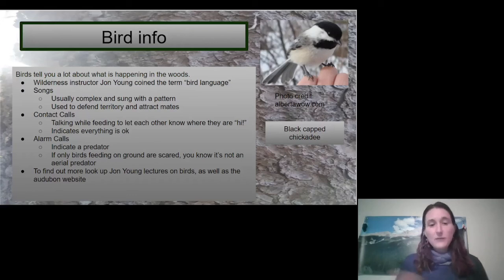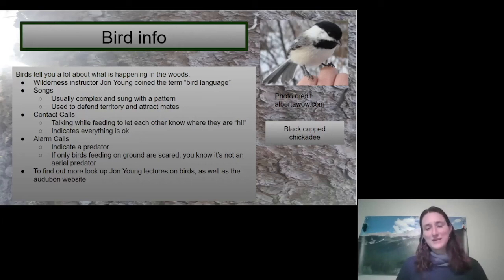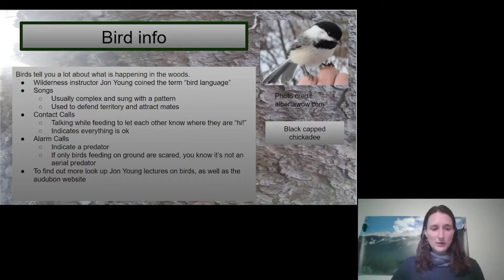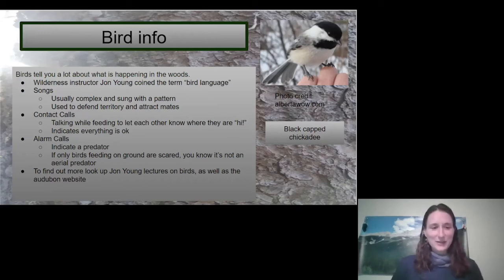So if you want to find out more about bird language, I really love John Young's lectures on birds and the Audubon website. The Audubon website has so many cool bird calls and so much good bird information. It might be helpful to get an adult to help you look at that site because it can be a little complicated sometimes.